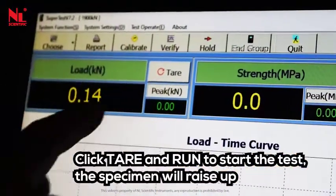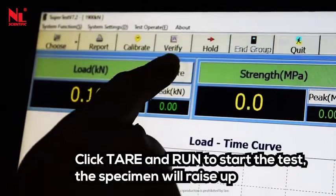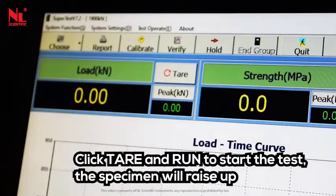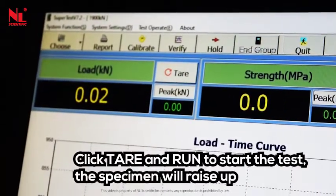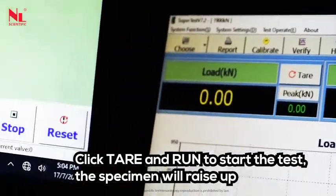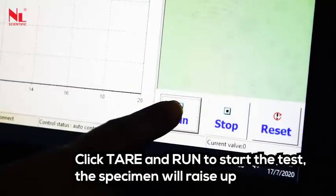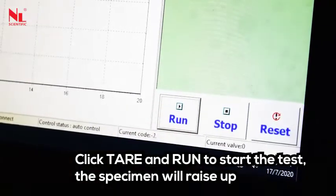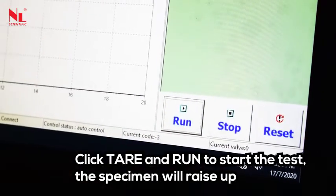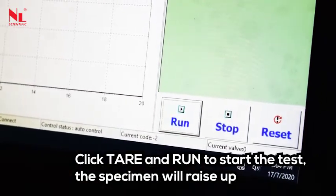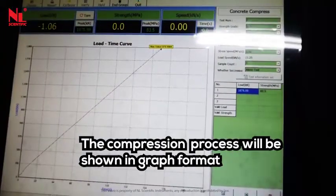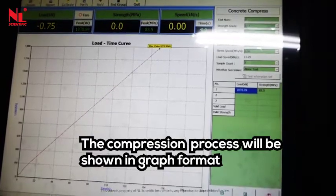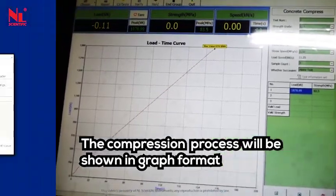Click tear and run to start the test. The specimen starts to raise up, and the compression process will be shown in graph format.